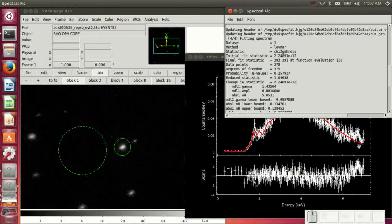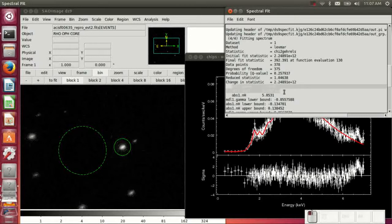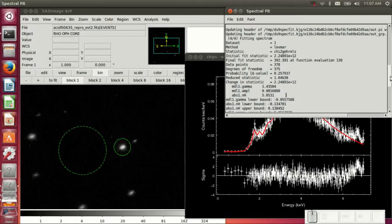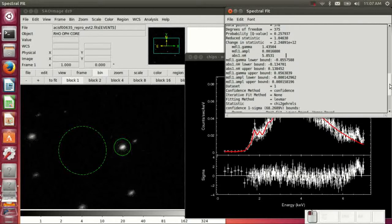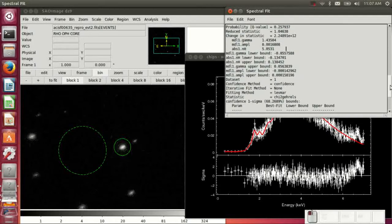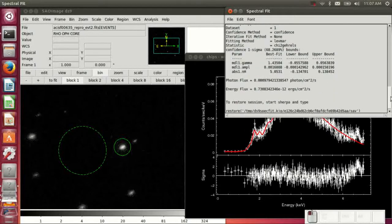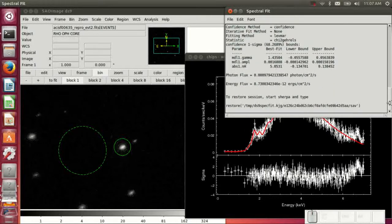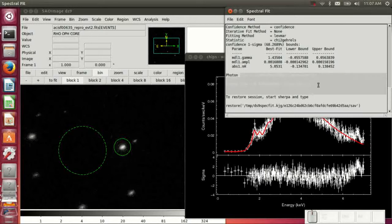The reduced chi square is really, really good. But obviously, the model doesn't do very well at high energies just by looking at the residuals. There are the model parameters. And then here are the photon flux and the energy flux.